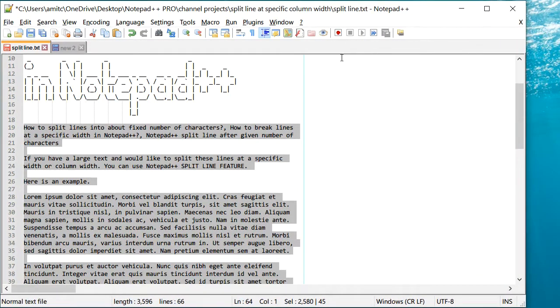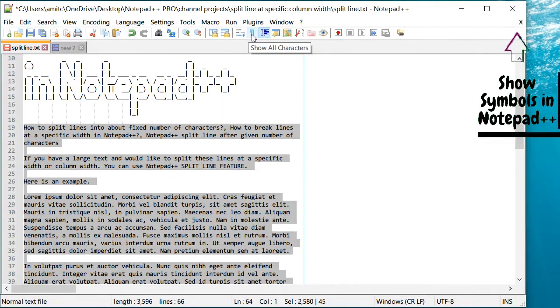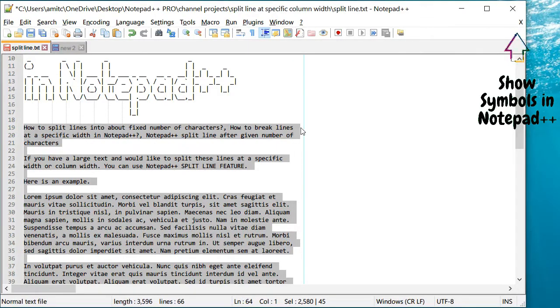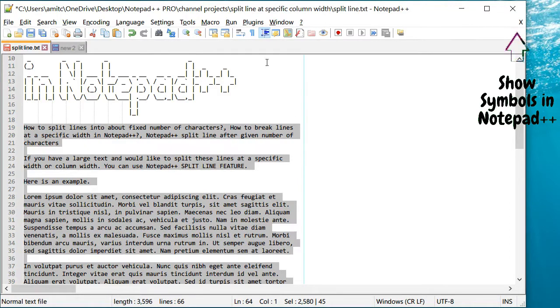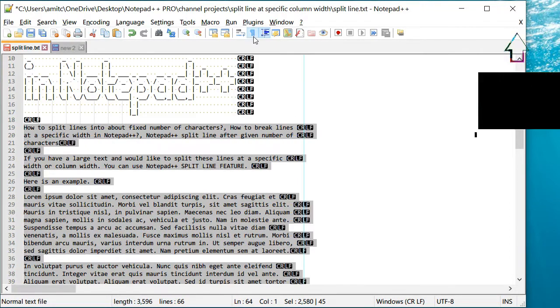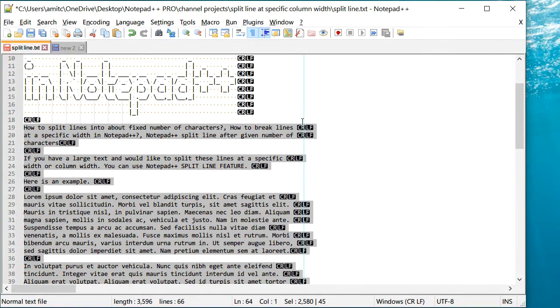Now, how do I know that? If I show symbols or show all characters, you will see that there will be a carriage return and line feed at the end of each line, just like this.